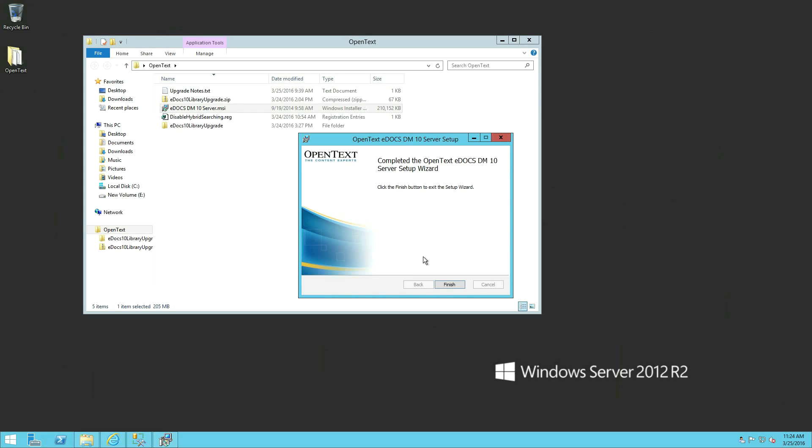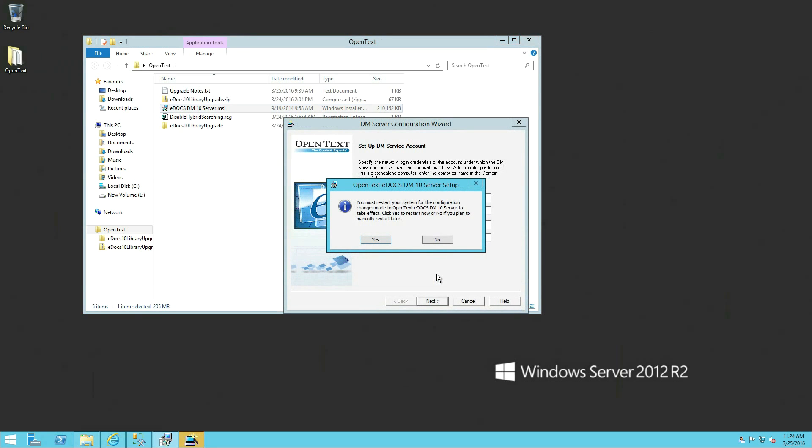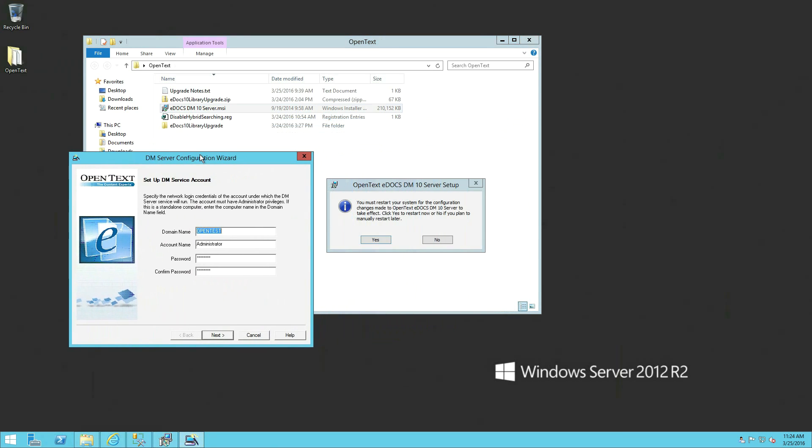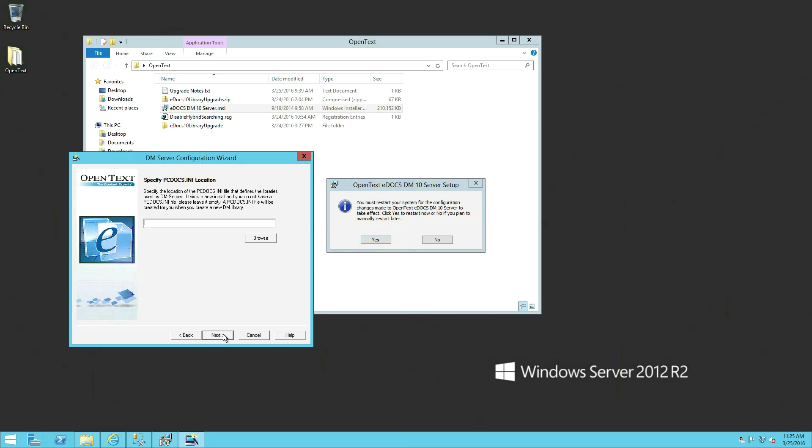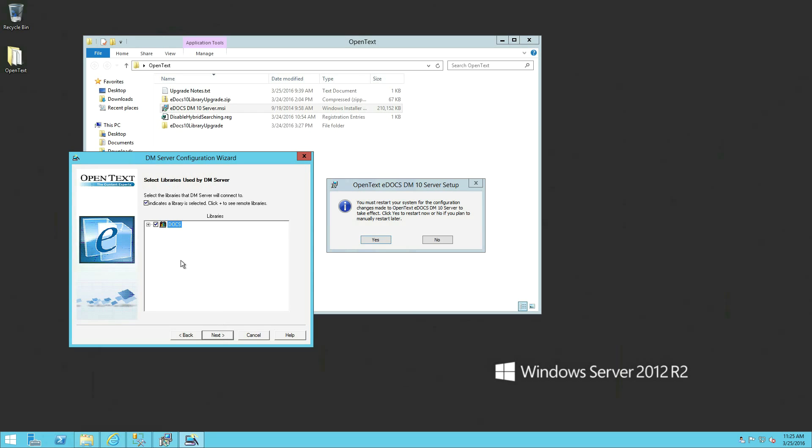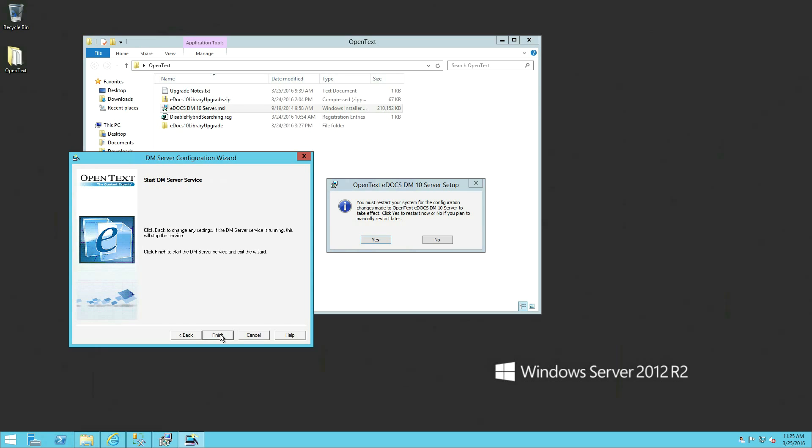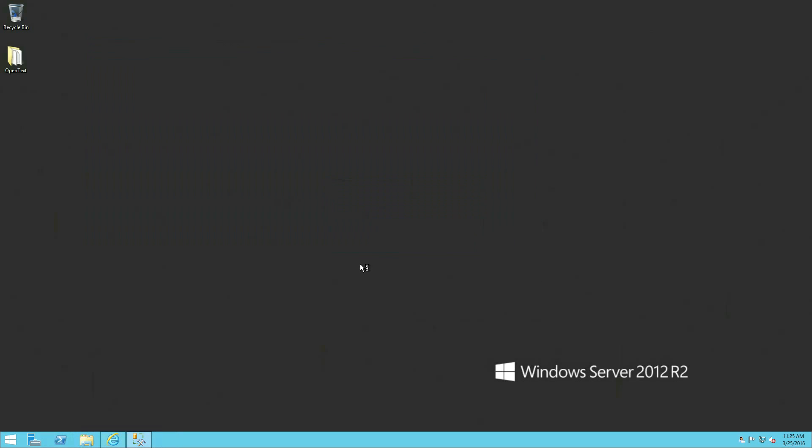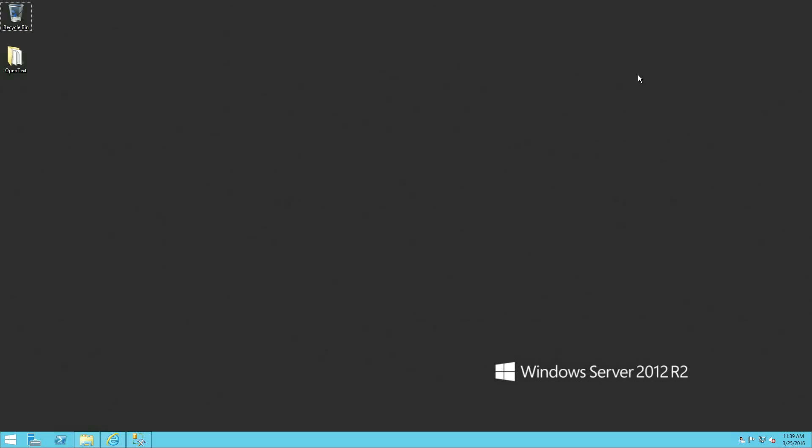All right, so the install process has completed, we're just going to click finish. Well, the system is currently asking us for an administrative account that's going to be running the DocsFusion service. Ours is pre-populated because of the 531 install. If you don't have one, this is where you would be setting up that account. We're just going to click next here. The PC Docs INI location is going to be in the same place, the default location, so we're just going to click next. Next, we're using the same library right now while we're getting ready to upgrade it. Next, next, and finish. All right, now we're going to restart the server. All right, so the server is restarted and we're ready to continue the installation process and the upgrade.